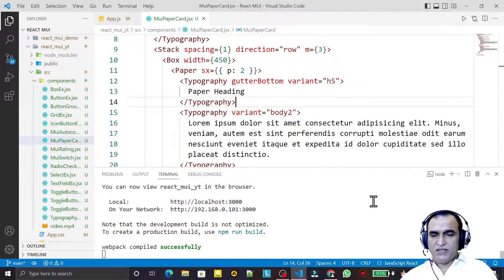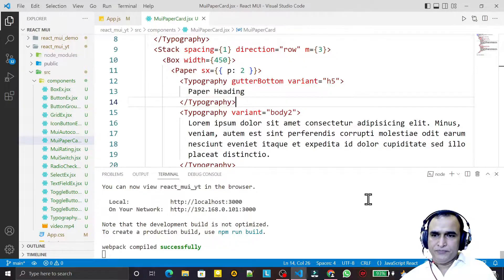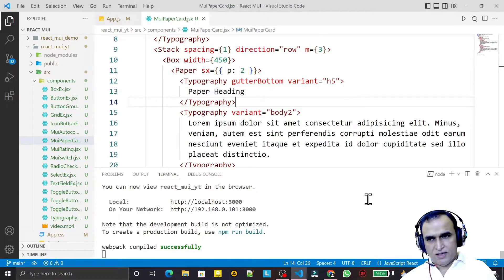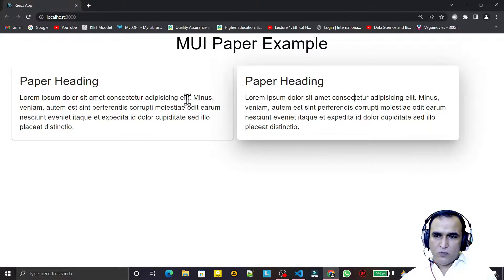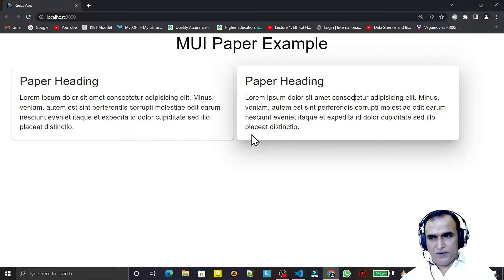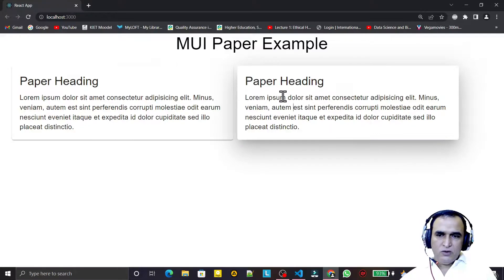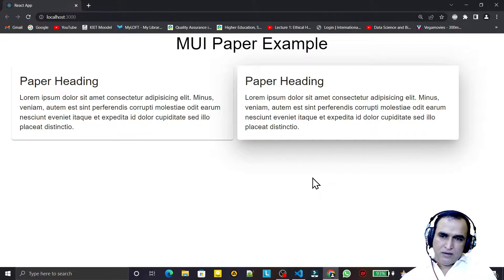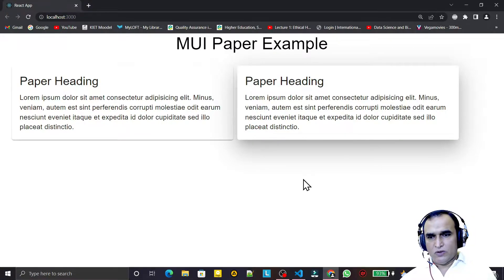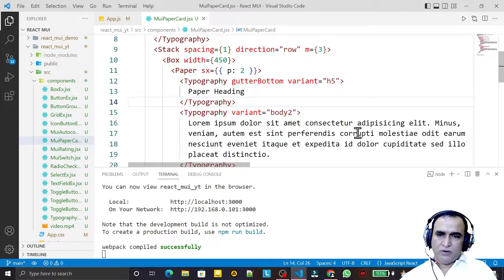Hello friends, welcome to my channel, a channel for learning simple coding. If you find this video to be helpful, please like, share, and subscribe. In the last video we have seen how we can use the Paper component in Material UI. In this video we are going to learn what is the difference between Card and Paper, where we can use Card and where we can use Paper, and how these two components look similar.